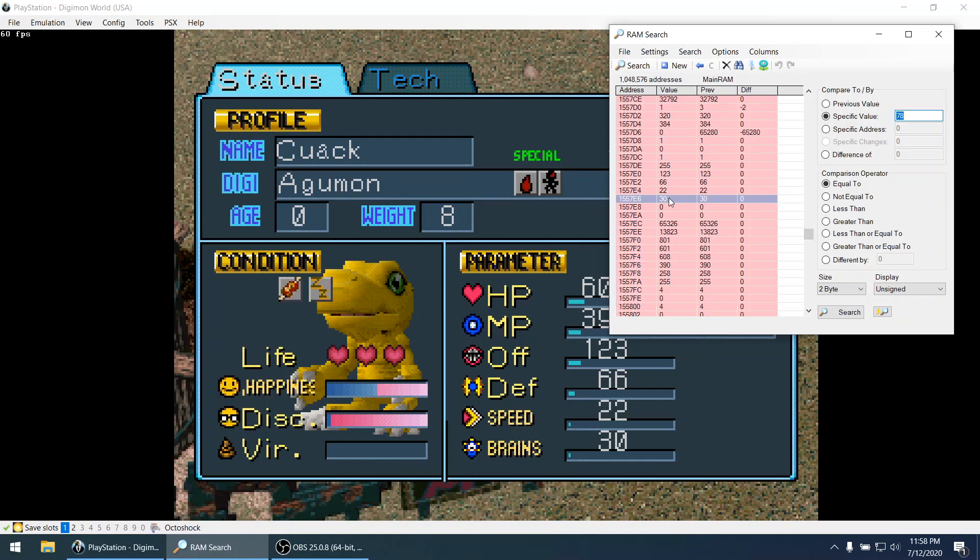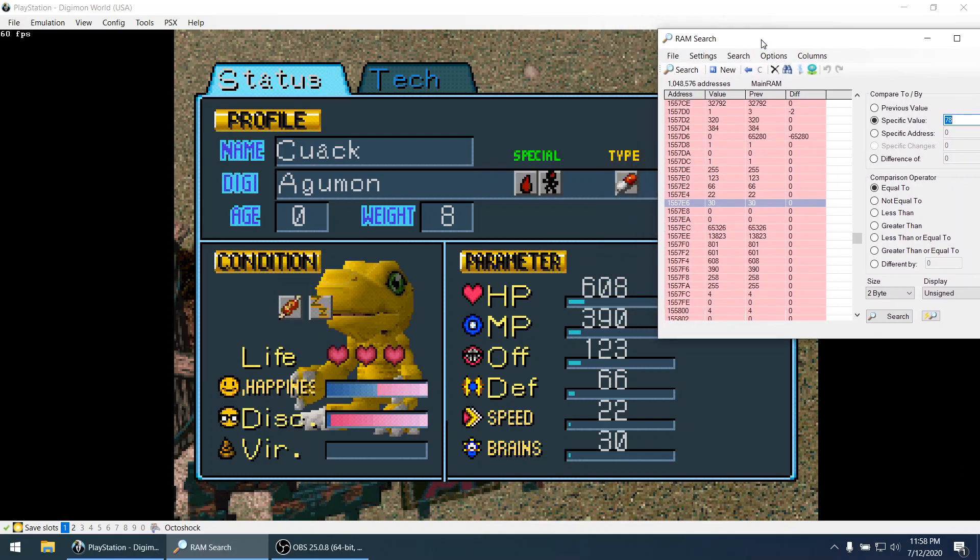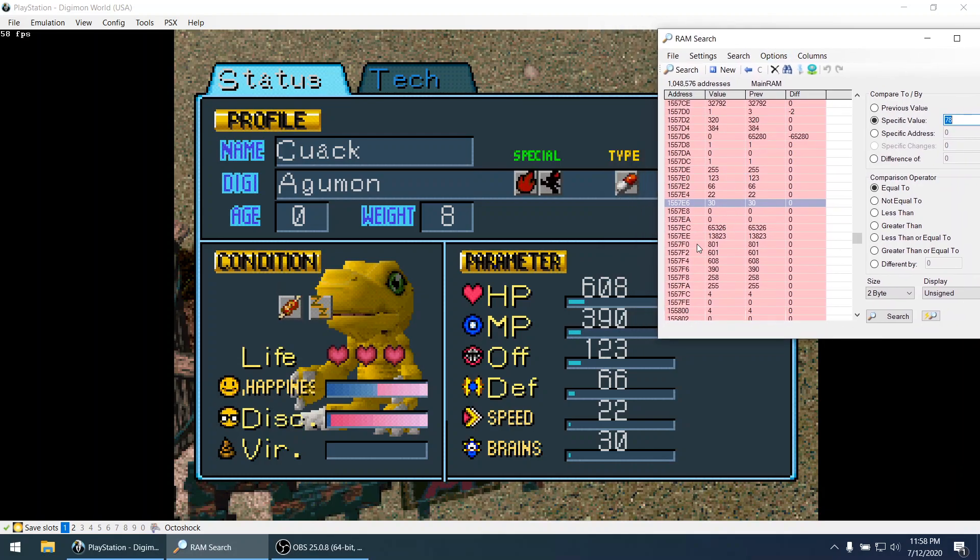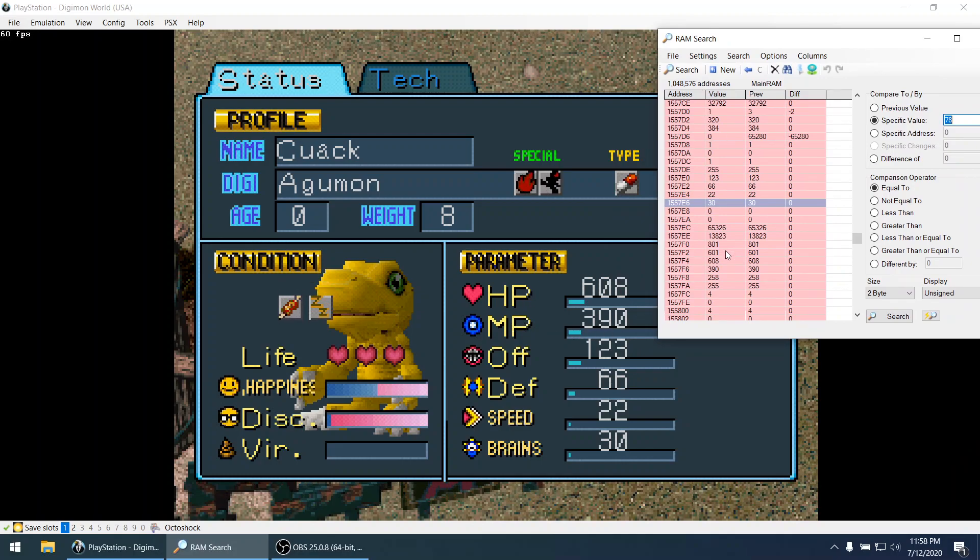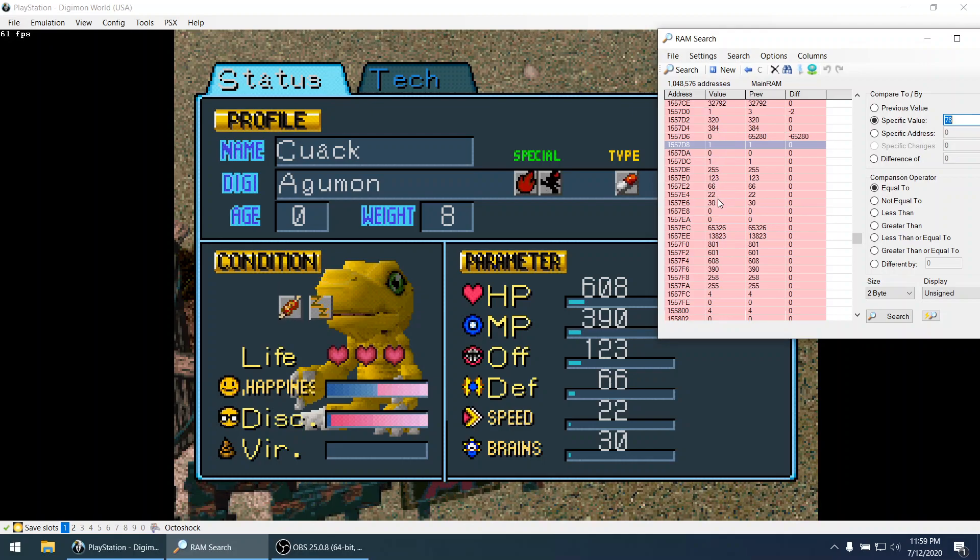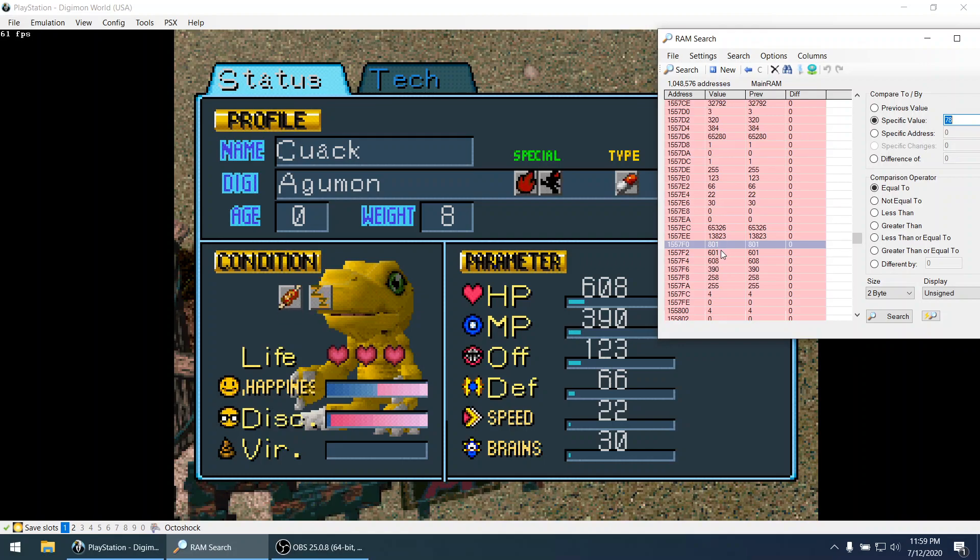I don't see these values for HP and MP. Oh no actually, HP and MP are not immediately next to the values that we found. But yeah these values are here below.